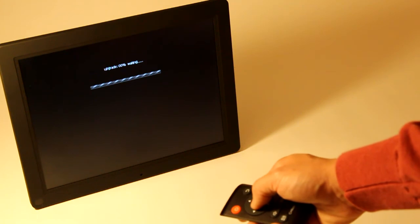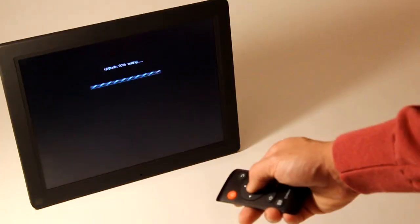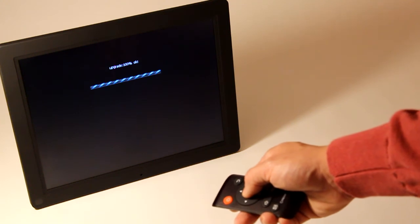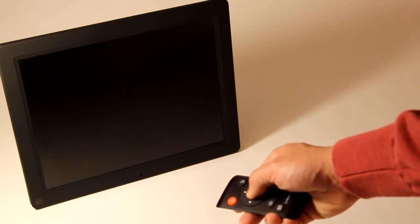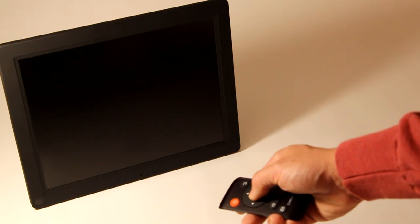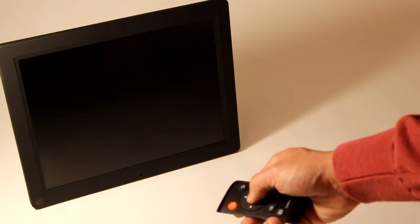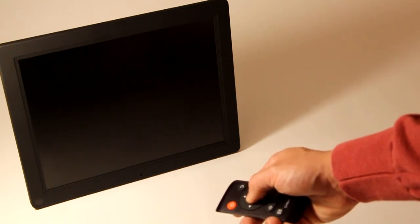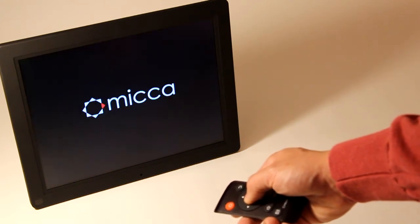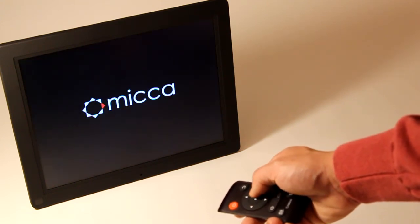The firmware update process will now begin. It will take a couple minutes. When the firmware update is finished, the frame will restart itself. There may be a prolonged period where the screen is completely dark. Wait at least two to three minutes. If the frame doesn't start by itself, power cycle it by unplugging and plugging back in.